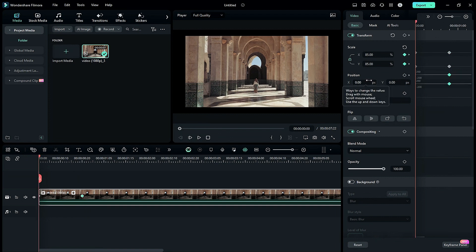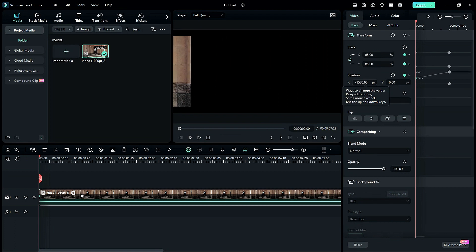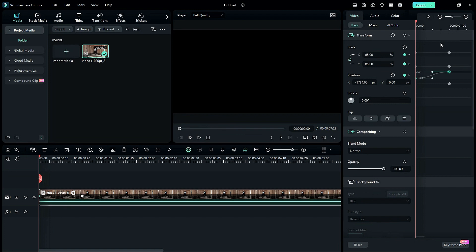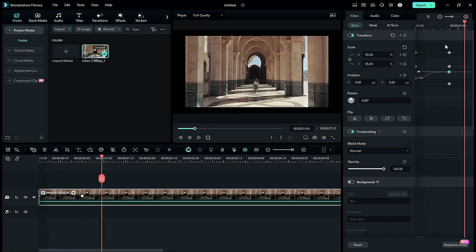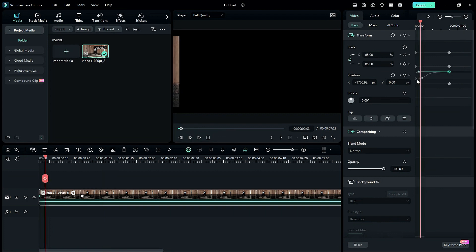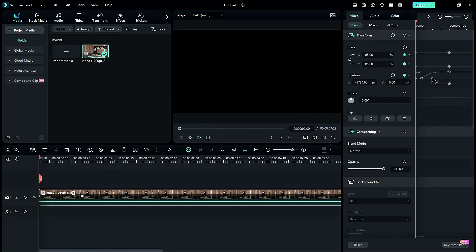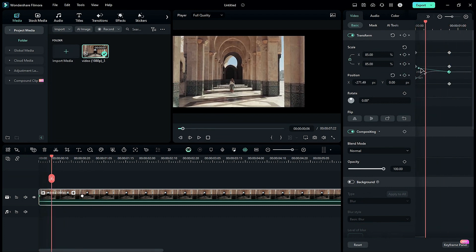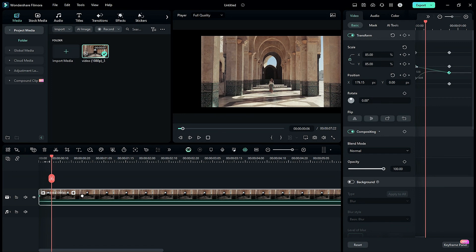Now let's see how to use the Graph Editor on Position. Add a Position keyframe. Then at start, take the footage out of the frame. Then select the Position X keyframe, and from the Keyframes list, select Ease Out. Then adjust the spine to adjust the speed. When you play your clip, you will see a smooth-in animation. When you reduce the start keyframe spine, you will see a different animation. And when you take the spine upward, you will get yet another type of animation.